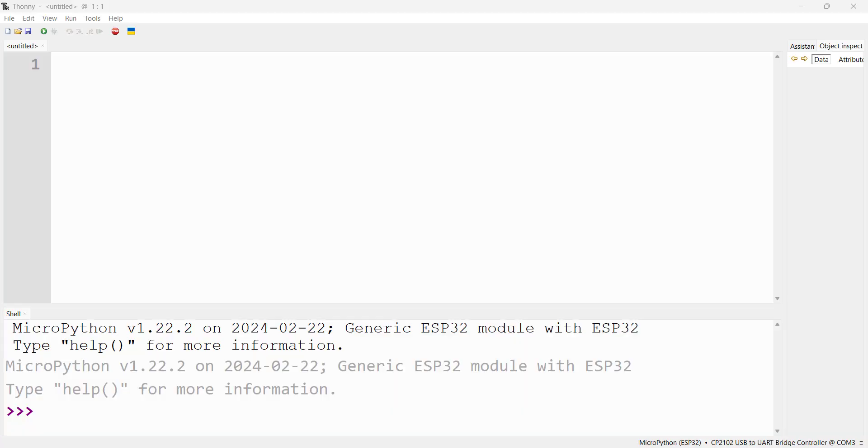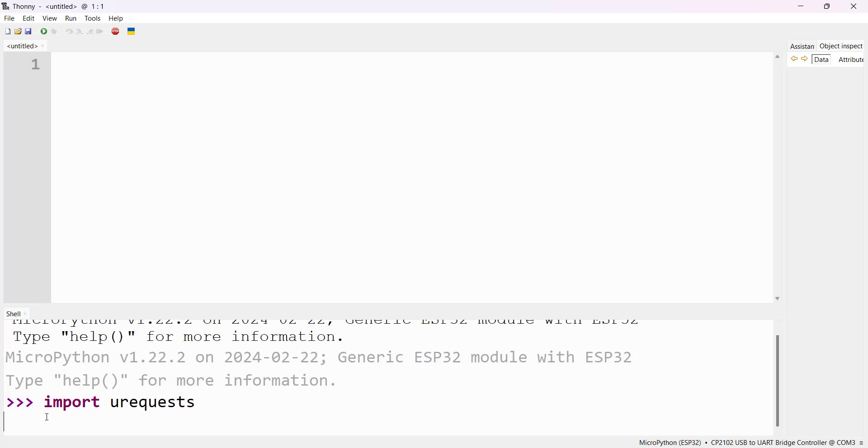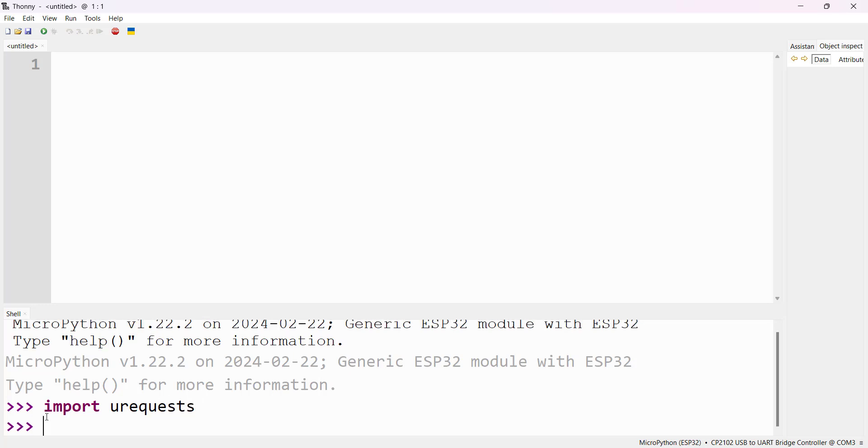Now we will import urequests module in MicroPython. In the shell, type import urequests. Now you will check what methods are present in urequests. dir(urequests).